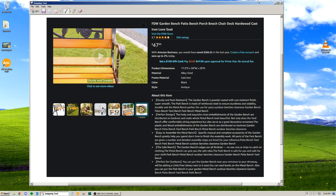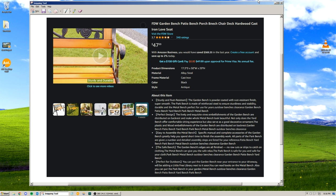Sturdy cap and rust resistant, probably cap as well. The garden bench is powder coated with rust resistant finish, super smooth. The park bench is made of reinforced steel to ensure sturdiness and stability.